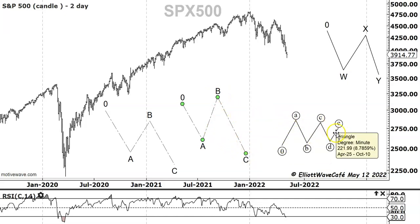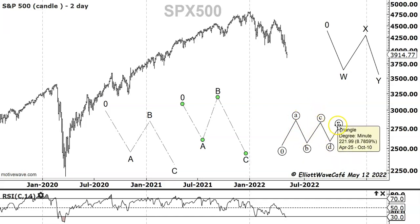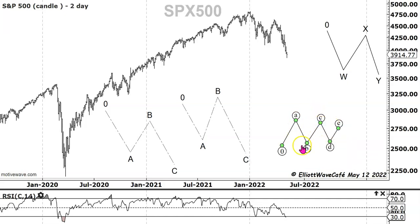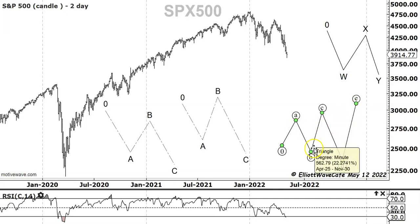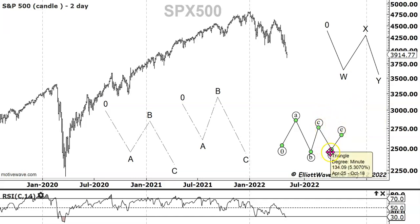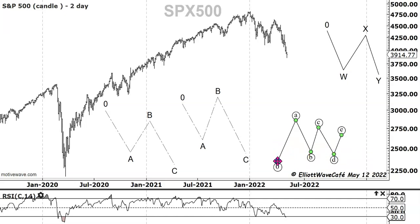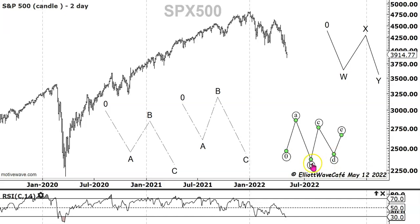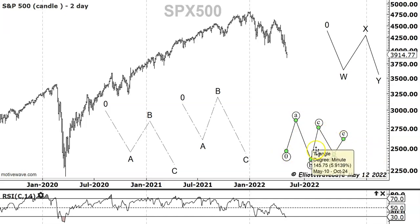The last correction type we have is a triangle, and these can be different shapes as well. You can have a contracting triangle where B wave, C wave, D wave all converge. You can have expanding triangles where B wave is larger, C wave goes up, D wave comes down, and then E wave goes up. In the contracting variety you can have barrier triangles where B and D wave are at about the same level. You can also have a running triangle where B wave comes below the origin of wave A — if I flip it, it kind of looks like that.